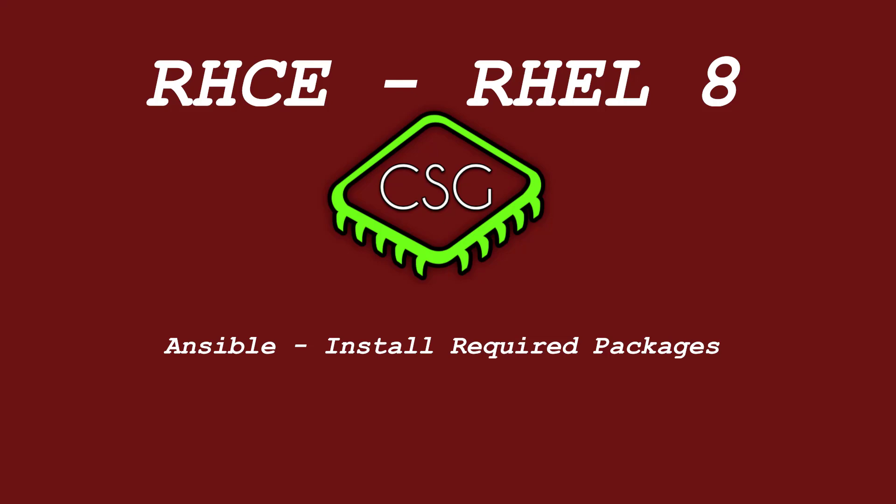Hi and welcome to another video in the RHCE video series. Today's video is on Install and Configure an Ansible Control Node. The specific section is Install Required Packages.